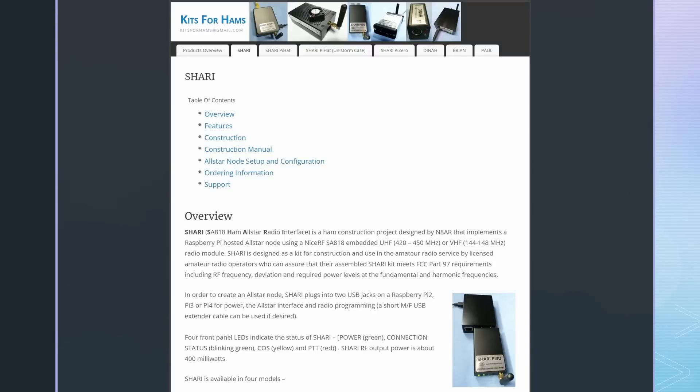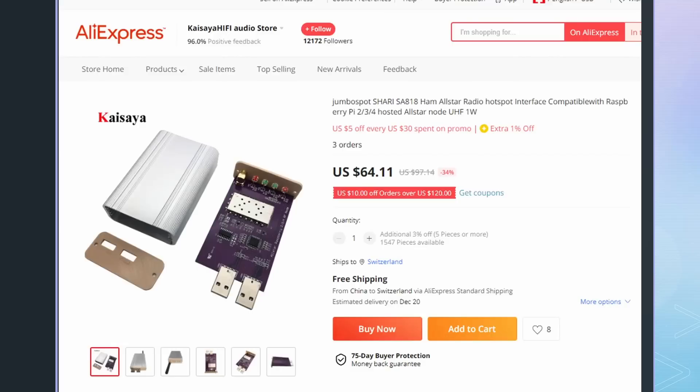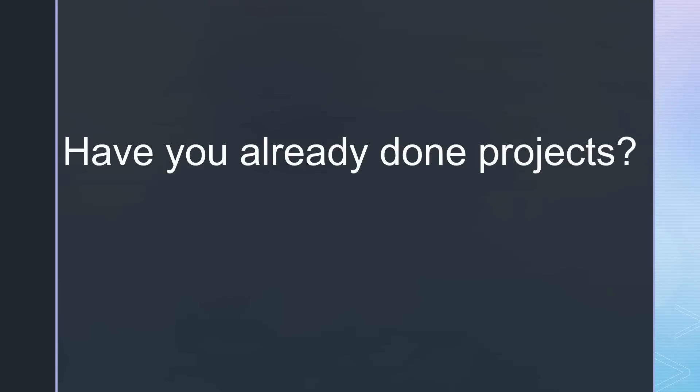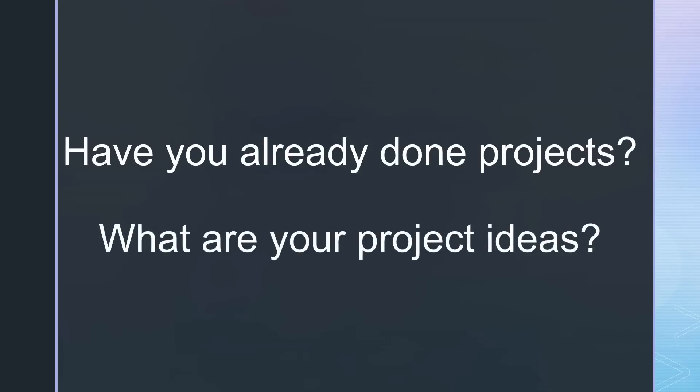If you do not want to build your own kit and have deep pockets, the Shari project is maybe for you. You even get a cheaper knockoff on AliExpress. Please tell us if you have already done projects with these modules or what other ideas you have.